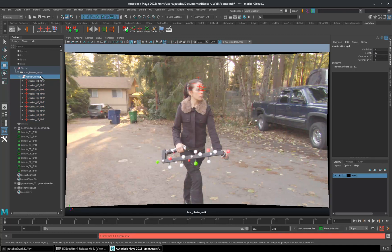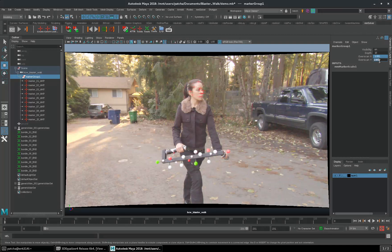I can select marker group, type in those overscan values there. Now these markers will match.